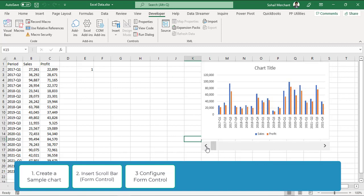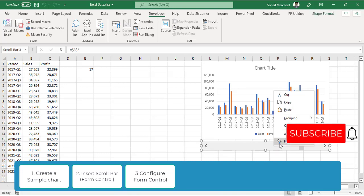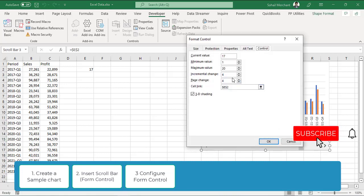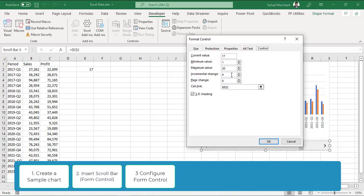We are at the extreme left of this scroll bar and the E2 cell is showing the value of 1. As soon as we move right, this value updates then right 9, then right 13, then right 17. Why? Because in the form control, we assign the incremental value of 4. So, 1 plus 4 equals to 5. 5 plus 4 equals to 9. 9 plus 4 equals to 13 and so and so forth.